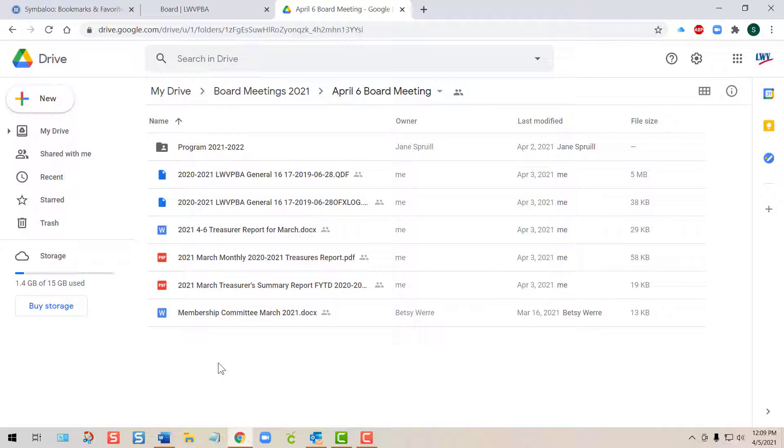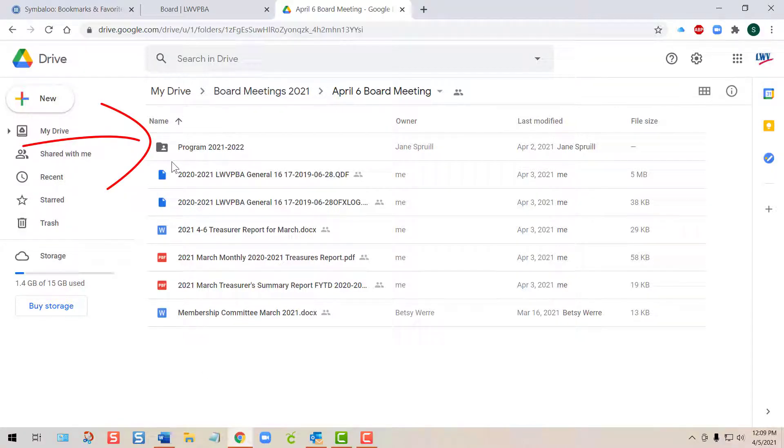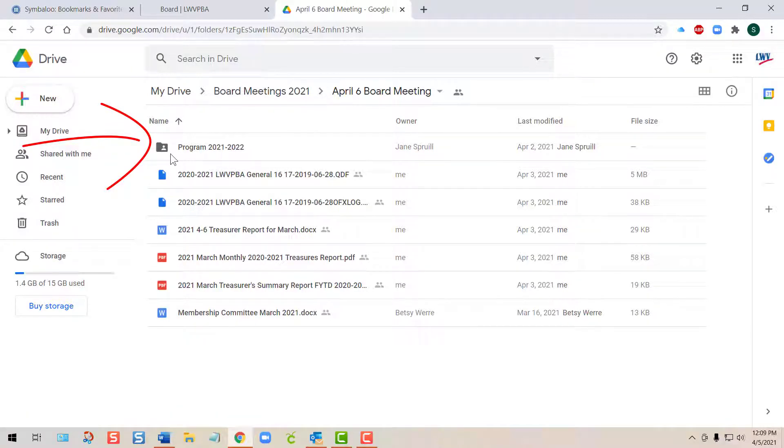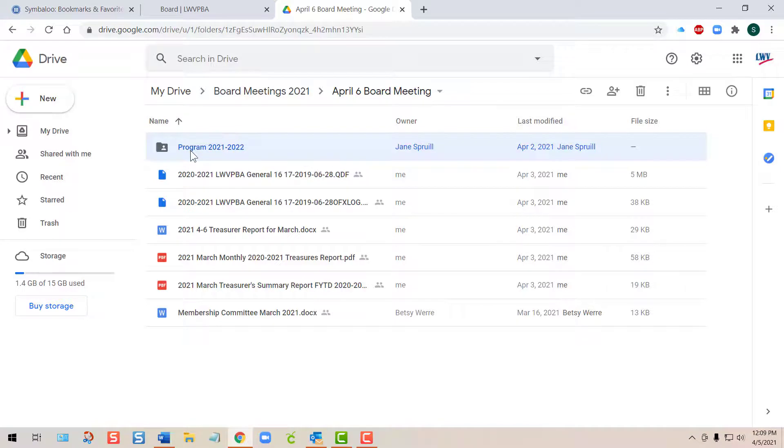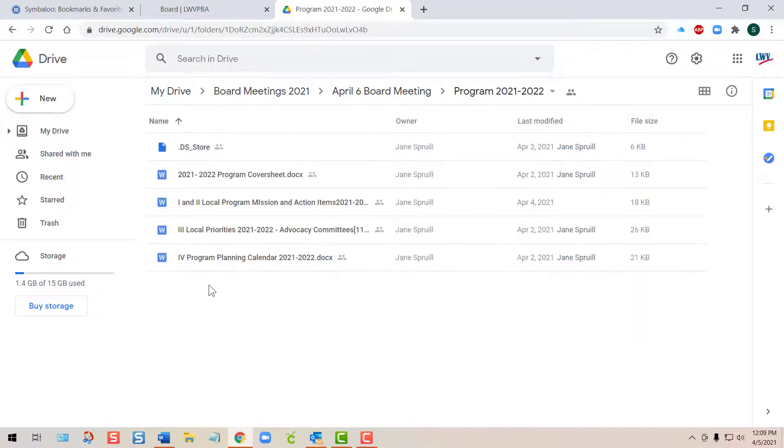Sometimes you'll notice there are folders inside folders. For example, in the April 6 board meeting, there's another folder with documents called Program 2021-2022. You need to double-tap that to access the documents inside.